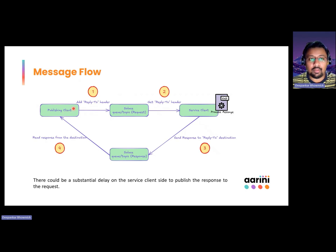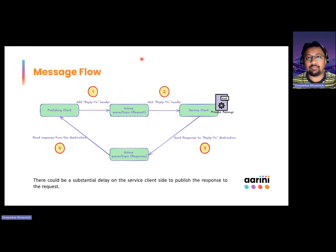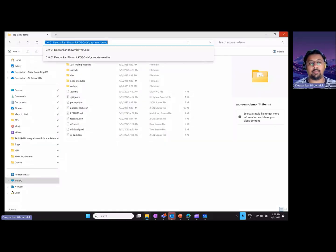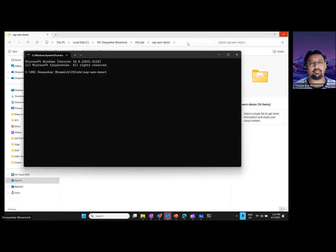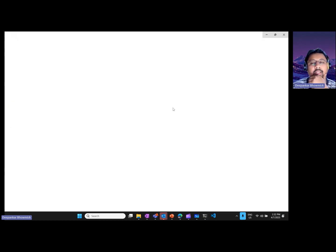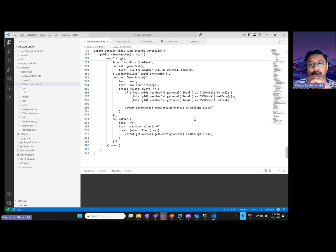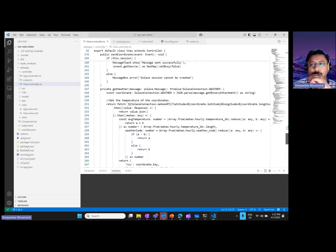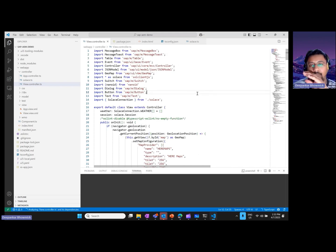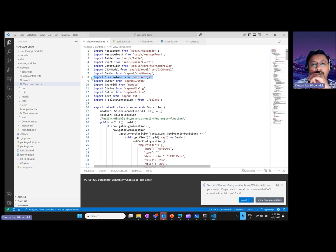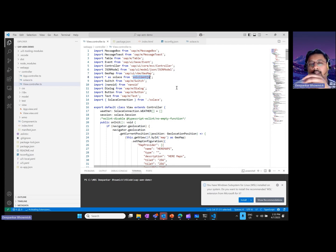Now let's dive into the demo of how to implement it in SAPUI5 and CPI. Let's have a look at the SAPUI5 application first. It's a very simple weather app — the idea is to get the weather from any place on the planet using coordinates. This SAPUI5 application is already instrumented with the Solace.js NPM package, and it is also available on GitHub, so you can download it and play around with the code to see how it interacts with the Advanced Event Mesh queues and topics.